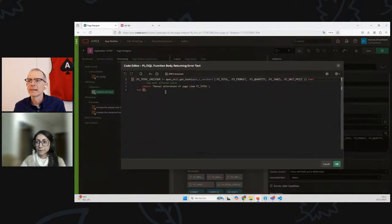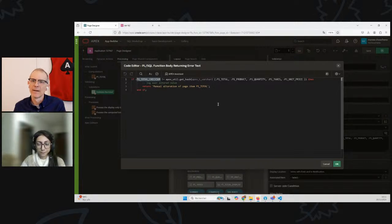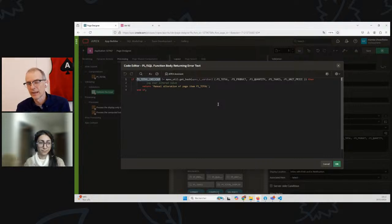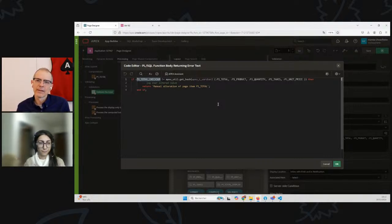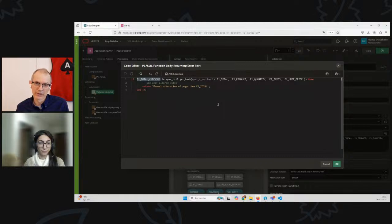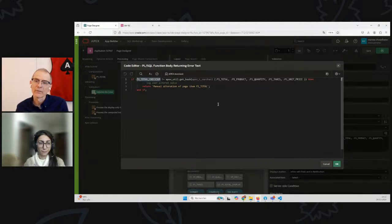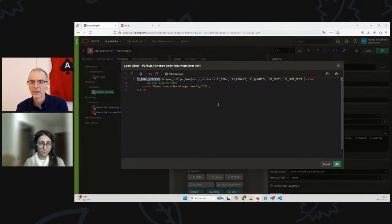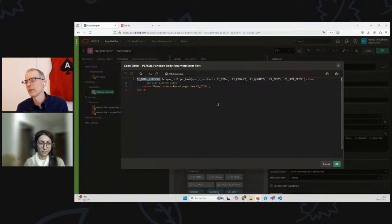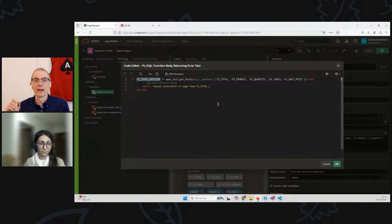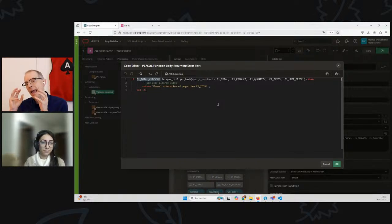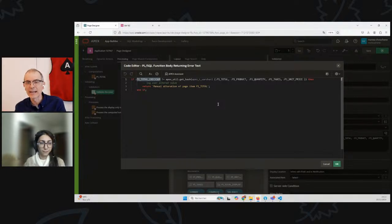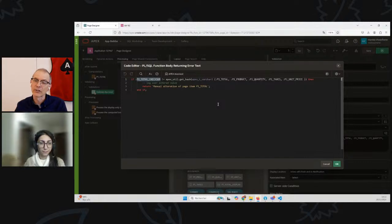These are complicated things, and I think the real thing people need to understand is anytime they set a value on the browser, the user has the ability to change that value. They can just go in, right-click, change it, and submit back anything they want. Anytime you're using JavaScript, a dynamic action, or an Ajax call—anytime you set anything in the browser and submit it back to the database, you need to have come up with a way to make sure that that's safe. That's the biggest takeaway.